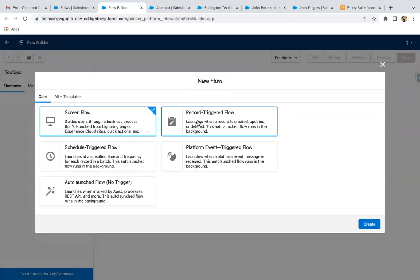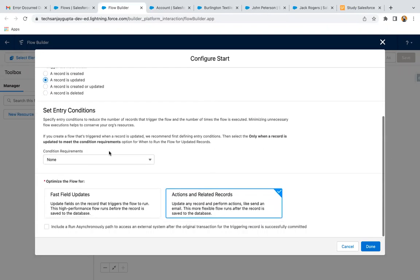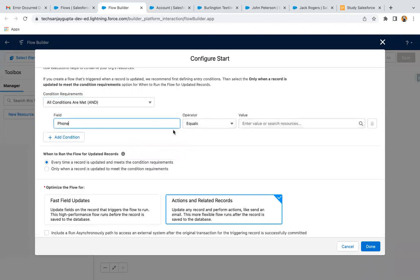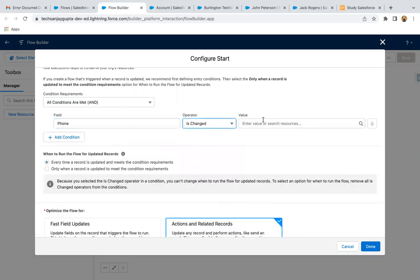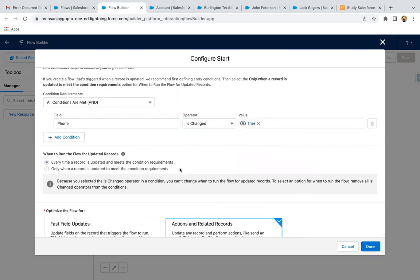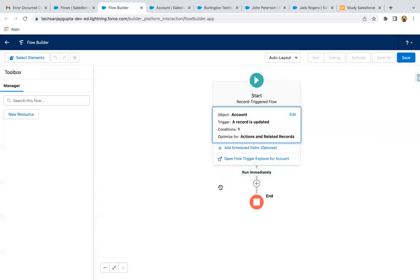So I am going to create a new flow, selecting RecordTriggerFlow. Here I need to select Account, then 'a record is updated'. Then we need to apply the condition: phone is changed. So when the phone field is changed, only then this flow should work. And for actions, I select 'related records' because I am going to update the contacts related to the account. Clicked on Done.